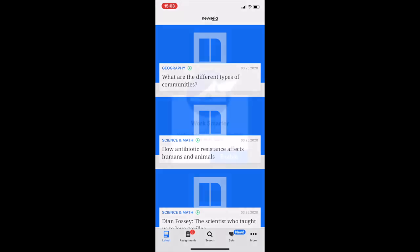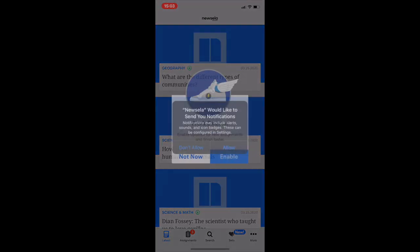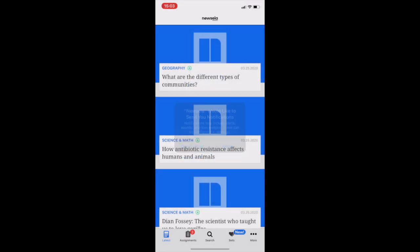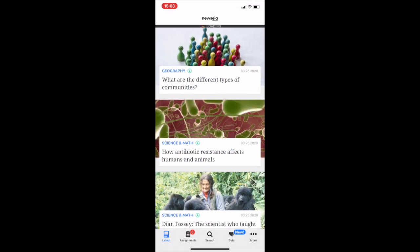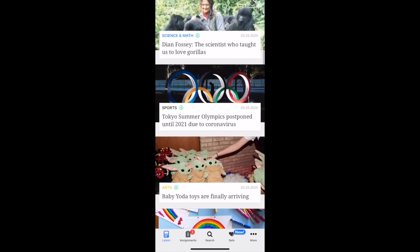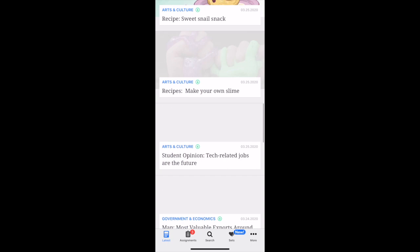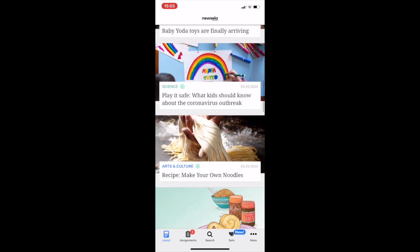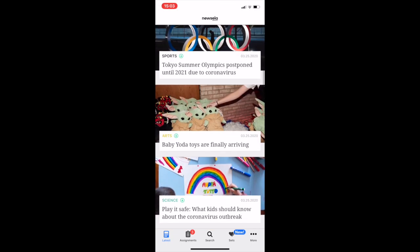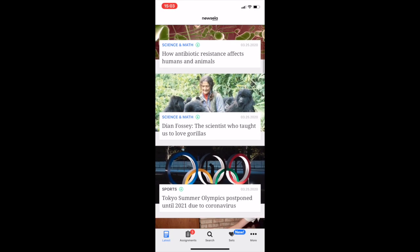And the first thing it'll say is latest. And then what I just enabled there was notifications for when assignments are posted. So if you want to get a notification every time an assignment is posted by Miss Yeoman or I or another teacher, that would be smart. So on the bottom here, we have latest. These are all just articles that are the latest from Newsela, and there's some pretty interesting ones like Baby Yoda toys, Summer Olympics.